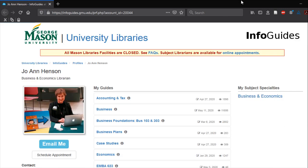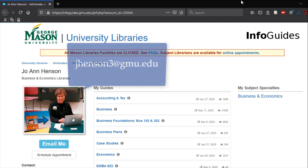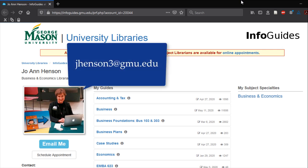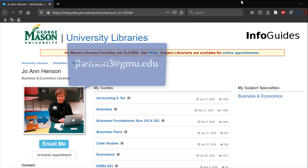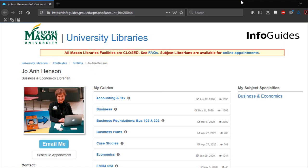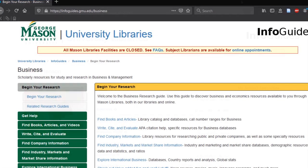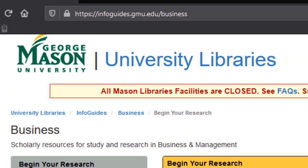Thank you for watching this tutorial and using the library. If you have any questions or need more advanced search help, please consult your business librarian, Joanne Henson, at jhenson3@gmu.edu, or look over the business subject guide for up-to-date contact information.